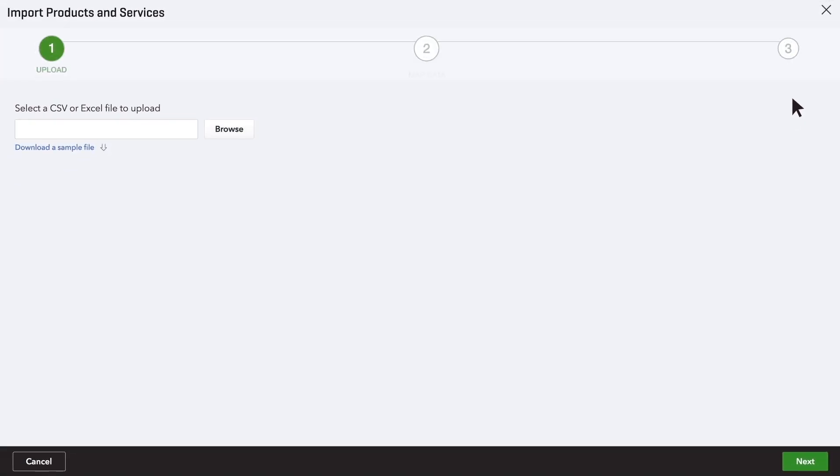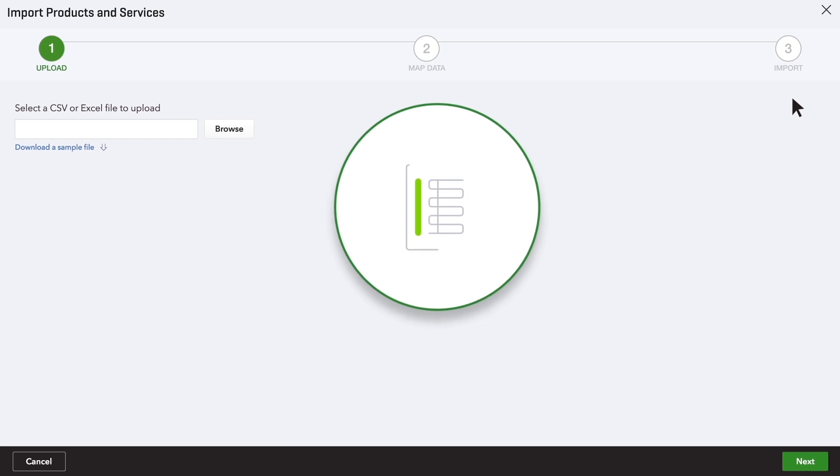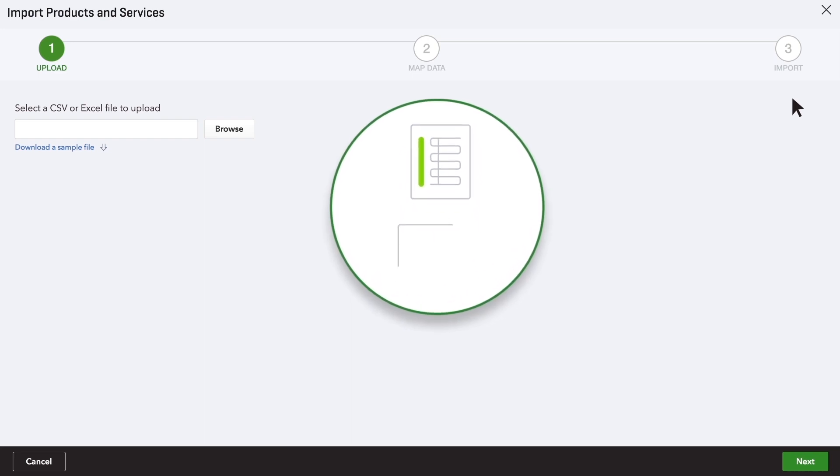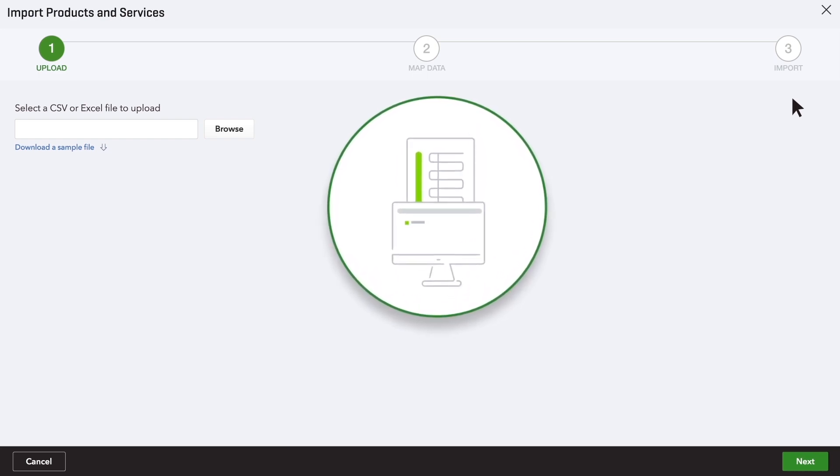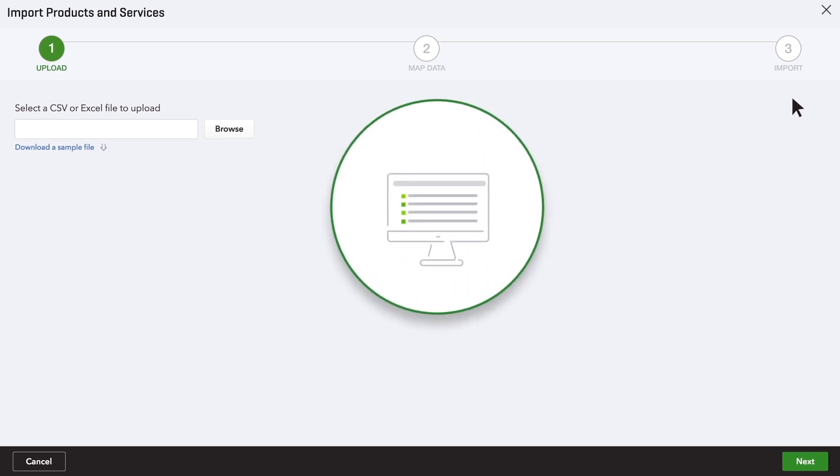First, let's learn how to import all your information at once. If you have a spreadsheet with your product and service info in it, you can import the spreadsheet directly into QuickBooks.